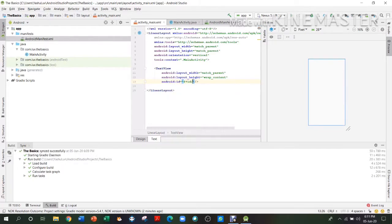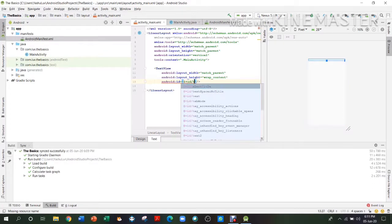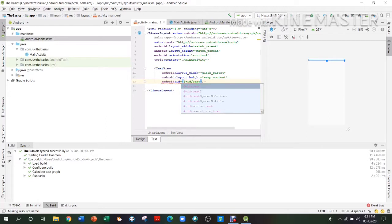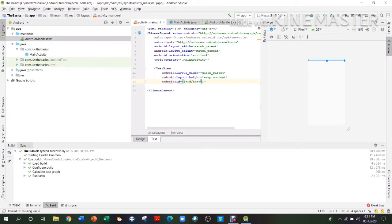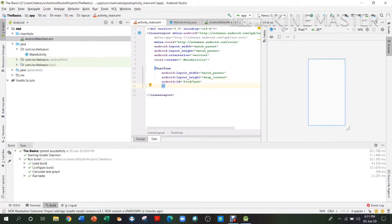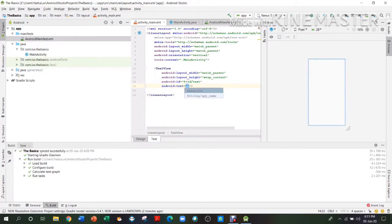After the TextView, there is something known as an ID, which is really important for buttons and EditText. EditText is a text input. The ID gives the view a name, and without this name it is not unique — this ID is what makes it unique from others. We'll just keep the ID as 'text', and set the text as 'hello'.